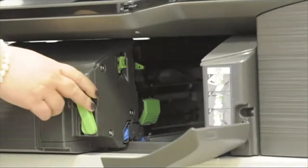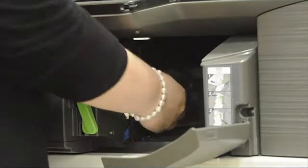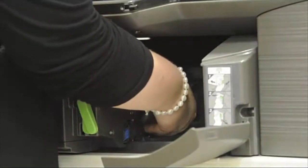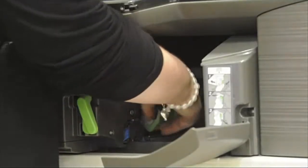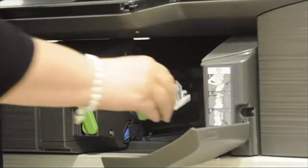Please now remove the empty staple cartridge and replace with the new staples.